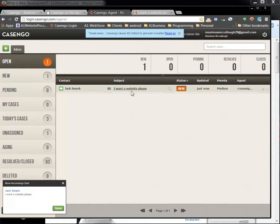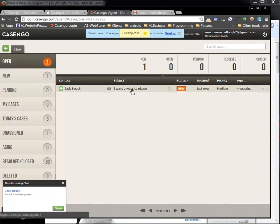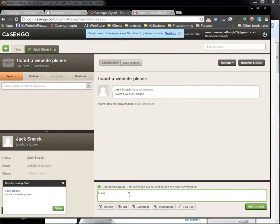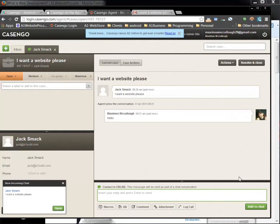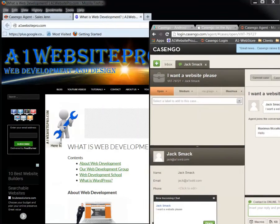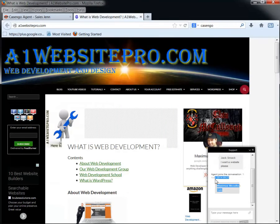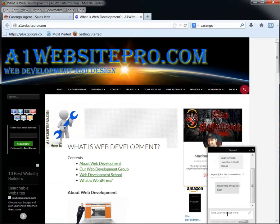It's a really good platform. Now to respond to Jack Smack all I'm going to do is click this to open it up and I'm going to start typing down here and say hello and then click add to chat. Jack Smack in turn on the other browser will get my response right down here. Maximus McCullough hello.